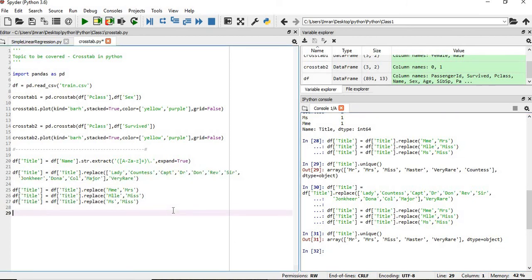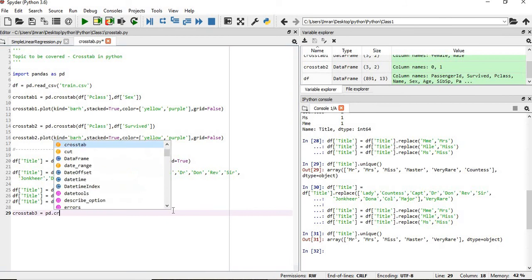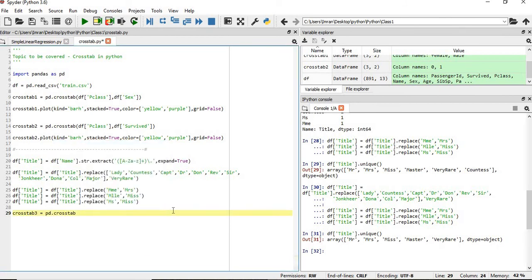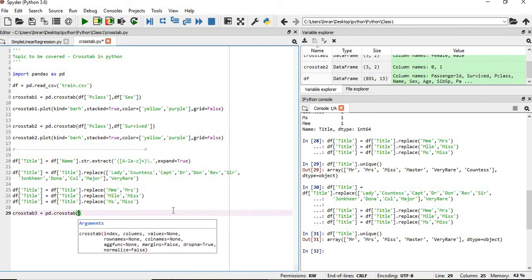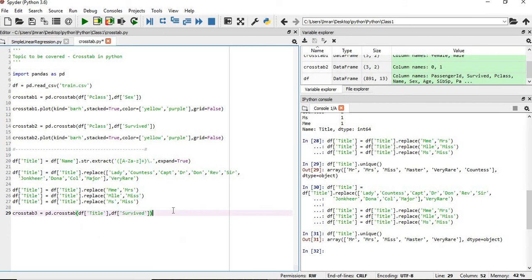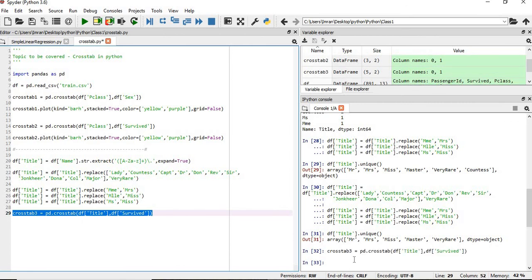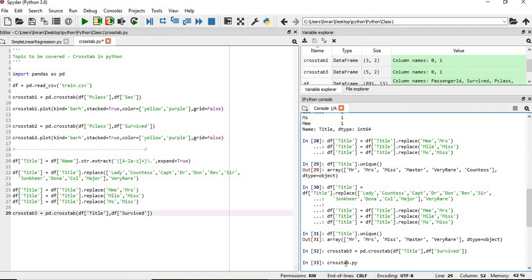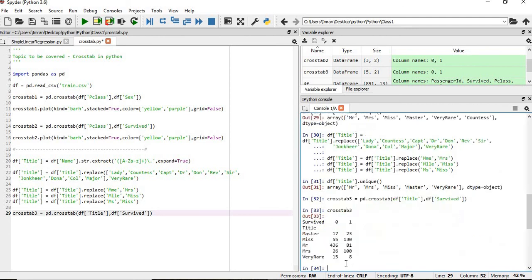Now what we'll do, we'll create our object of the crosstab. Crosstab3 is equal to pd.crosstab and then we will pass the data.